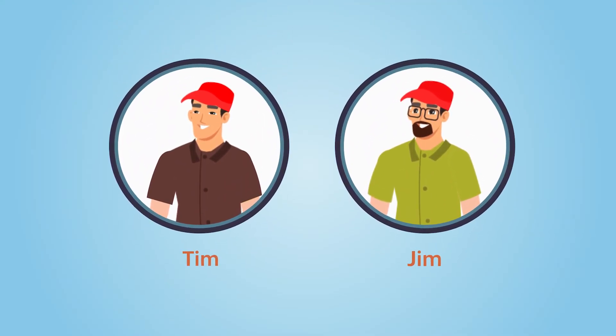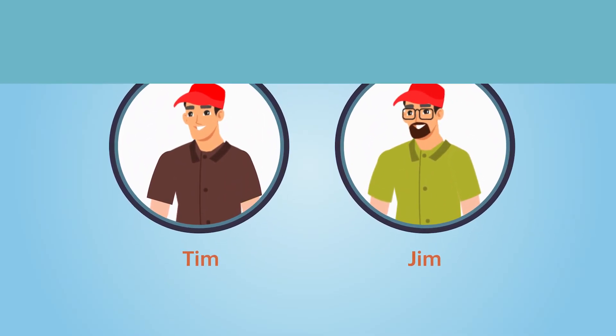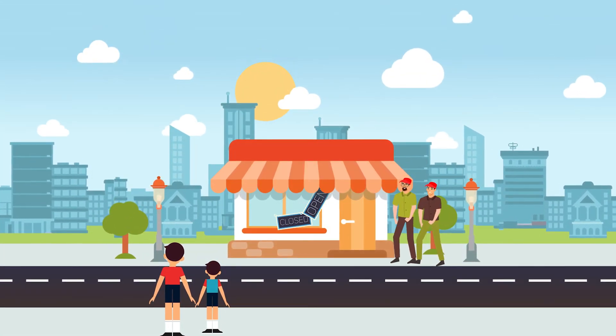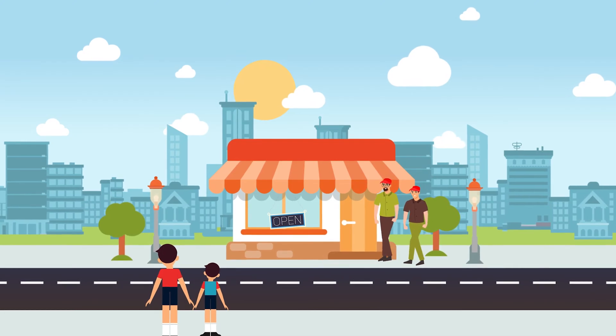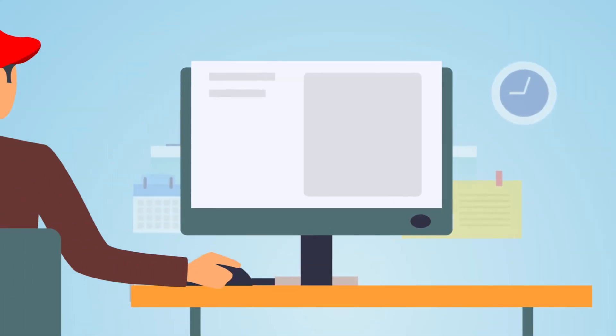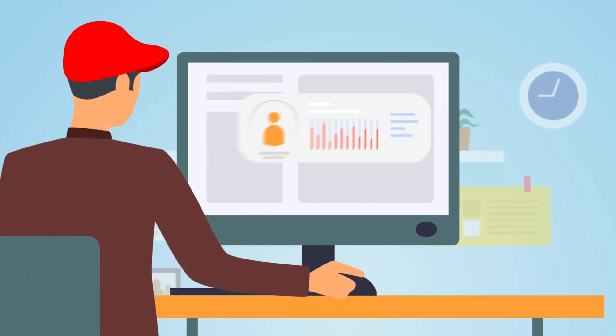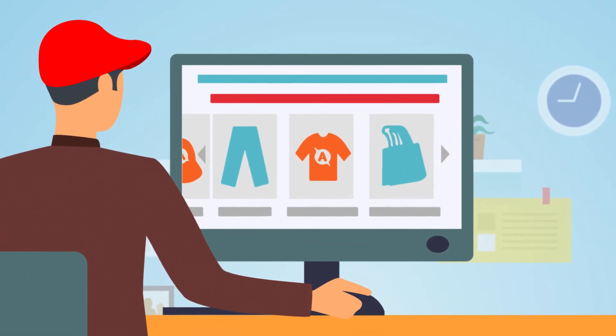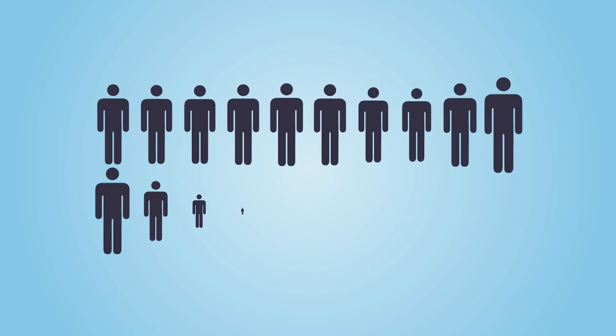Hey everyone, this is Tim and Jim. They both own an online e-commerce store with a stunning website, great products, unbelievable discounts, and a huge customer base.